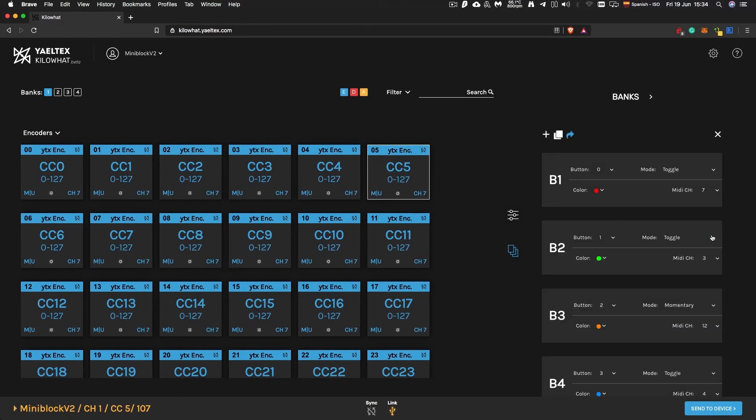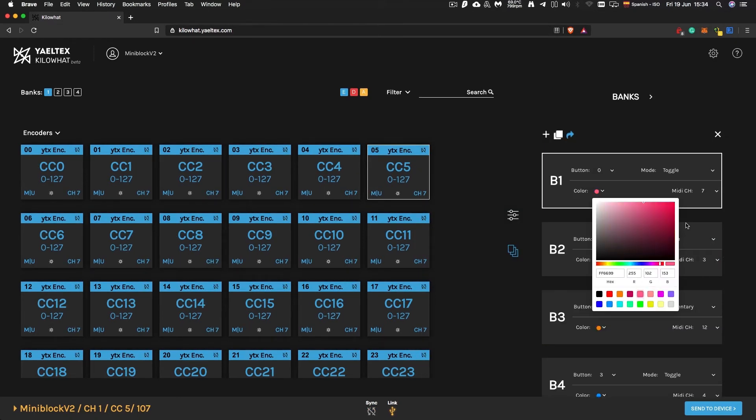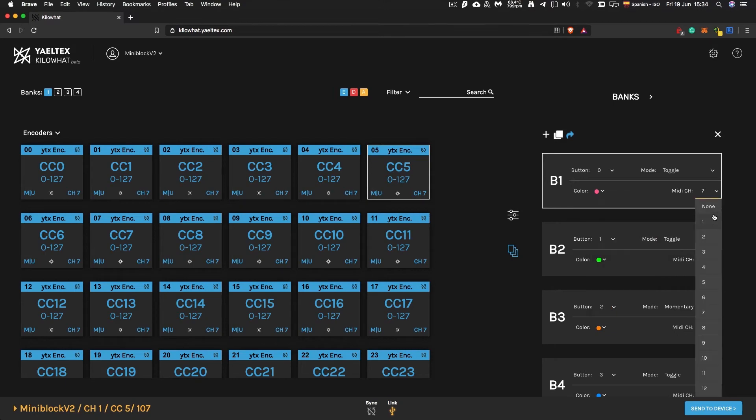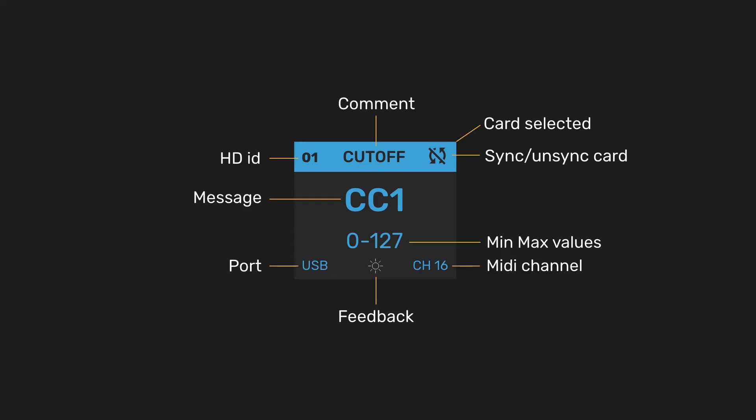In the Bank Configuration tab, you can set up the bank shifters, feedback color, MIDI channel, and more.